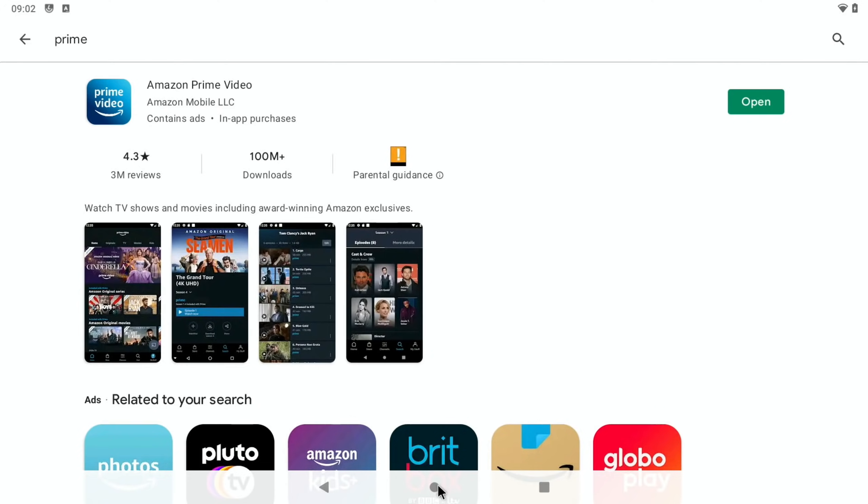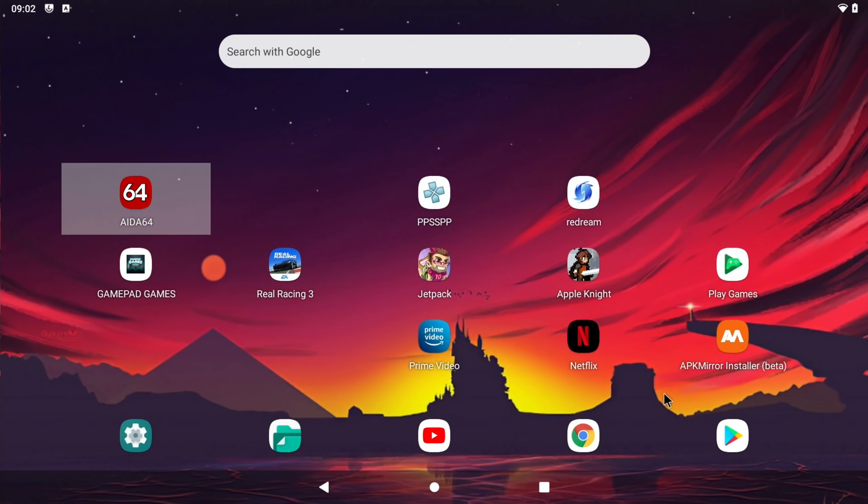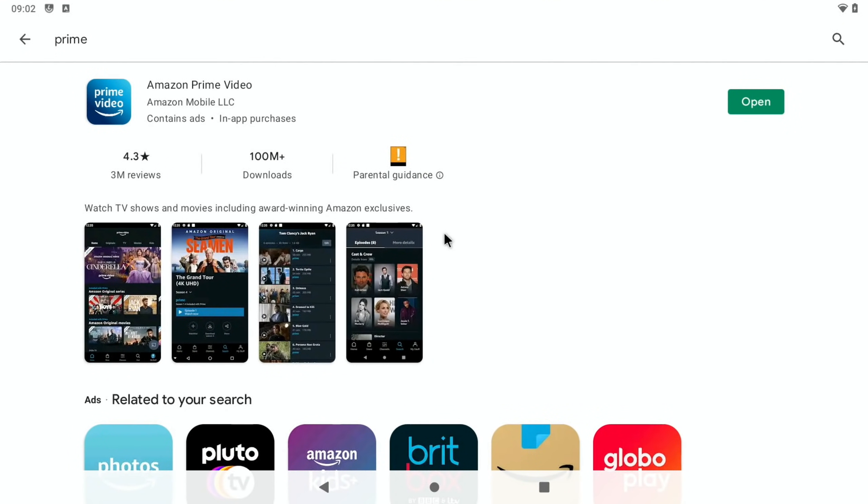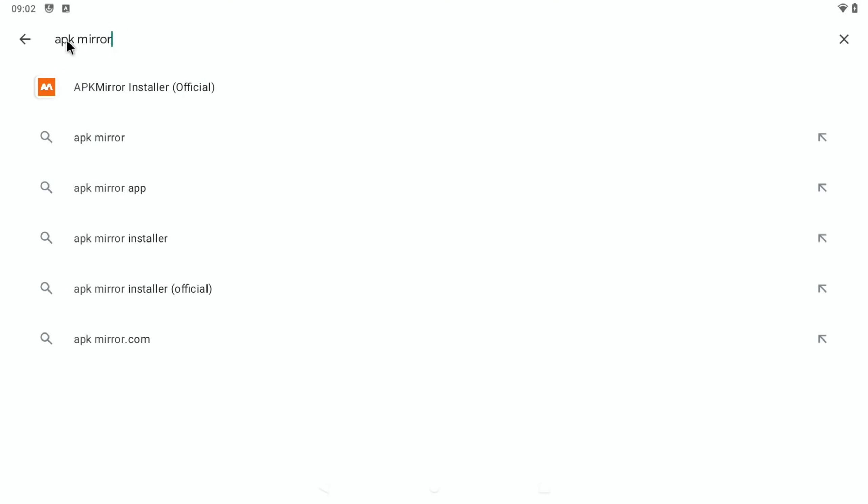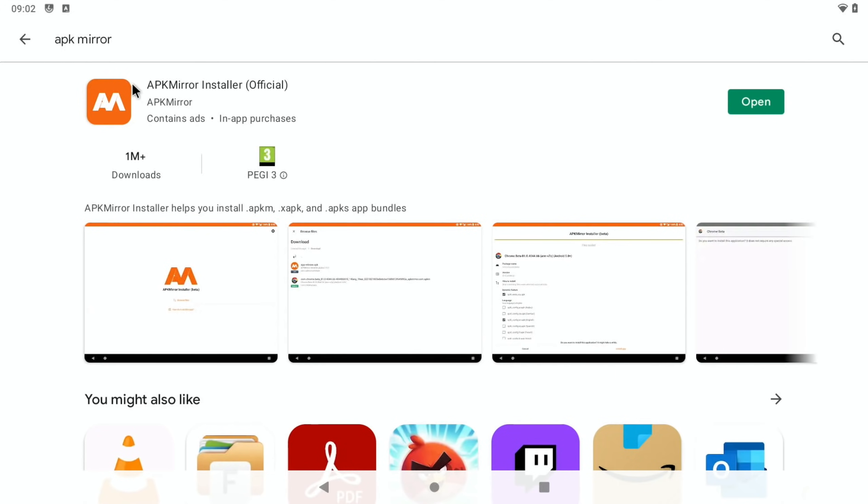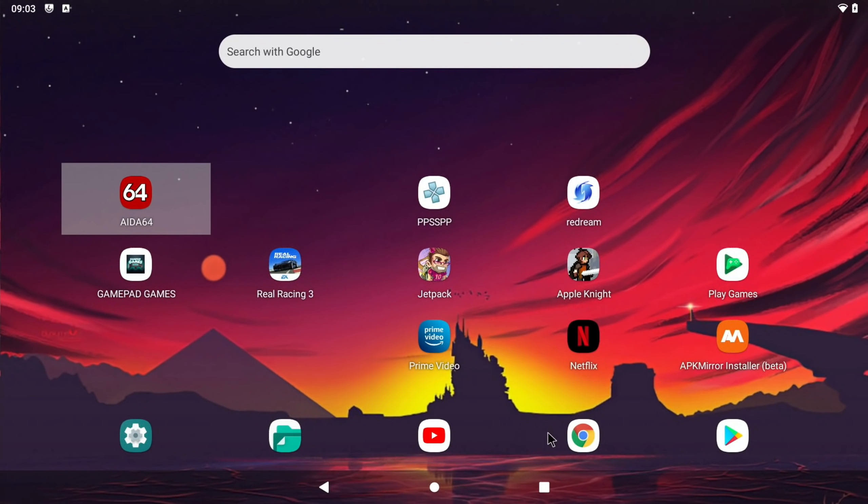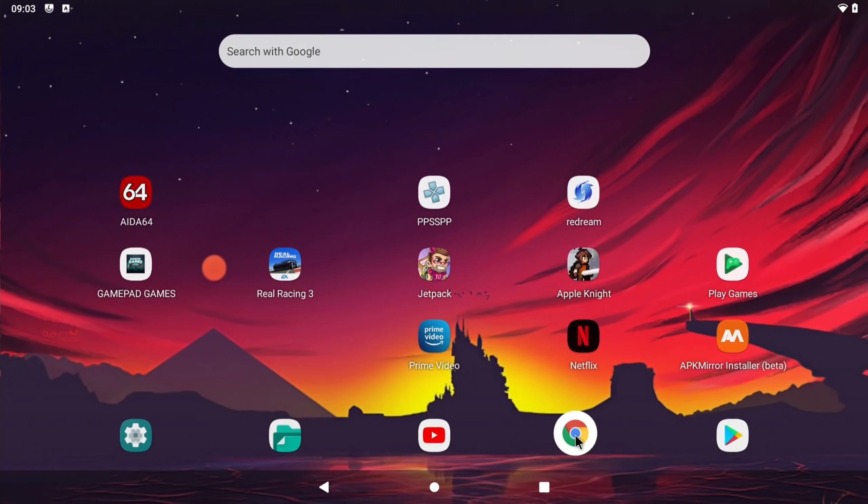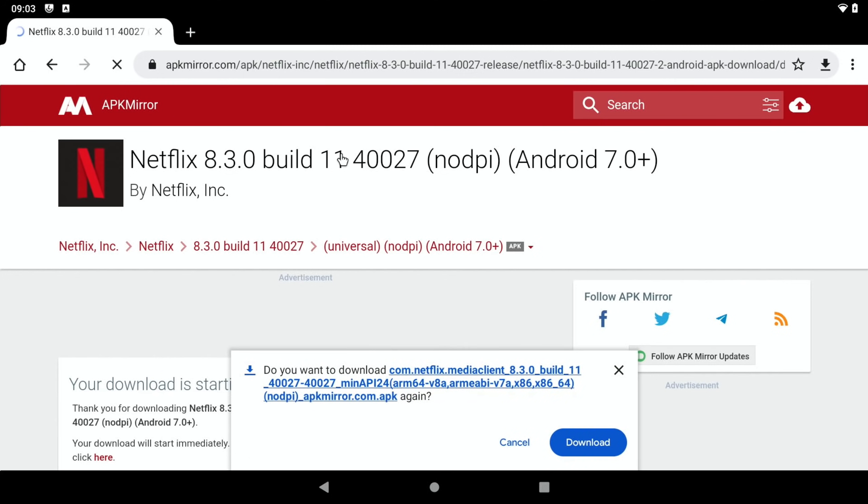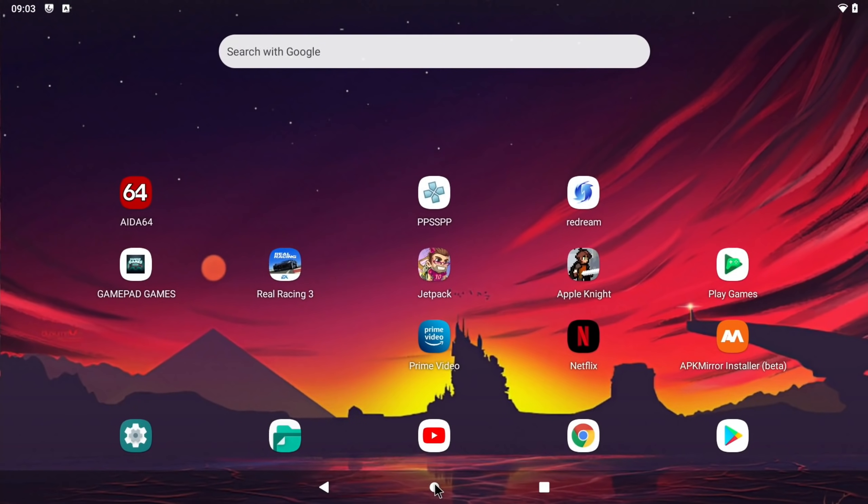What I did was installed APK Mirror, and that is available on the Play Store. If you type in APK Mirror, it comes up as an installer. Once you have that, if you go to the browser and go to APKMirror.com and type in Netflix, you'll find loads of different builds. This was the one that I downloaded, and it appears to be working fine.